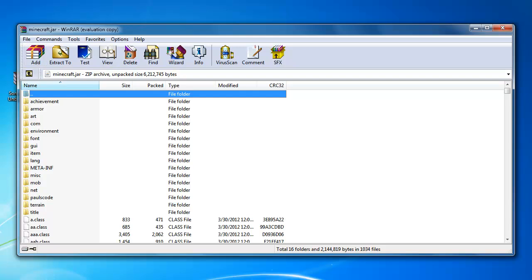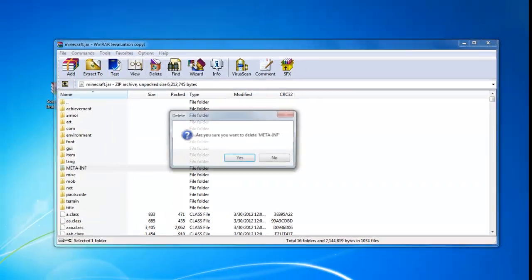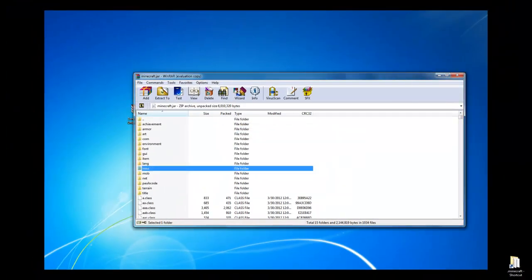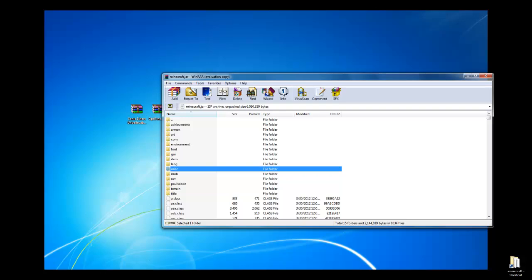In your minecraft.jar, you're going to want to delete the META-INF folder if you still have it. It's in capital letters. You're going to want to delete that. It basically stops you from installing mods, which is obviously a bad thing if you're trying to install the Sonic Ethers Unbelievable Shaders mod.